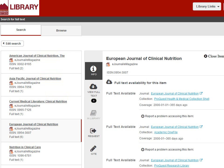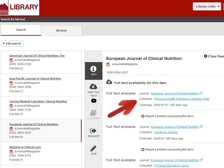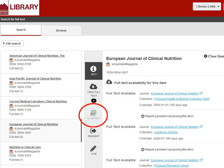I can see that the full text of this journal is available in six different databases. The name of each database is listed, with the years of full text coverage listed below. For example, I can find full text articles of this journal in the database ProQuest, but I won't have access to the articles published before 2000. I also won't be able to read the most recent articles published within the last year. To see the print copies of this journal, click on In Library. But it's grayed out right now, because the library doesn't own any print copies of European Journal of Clinical Nutrition.